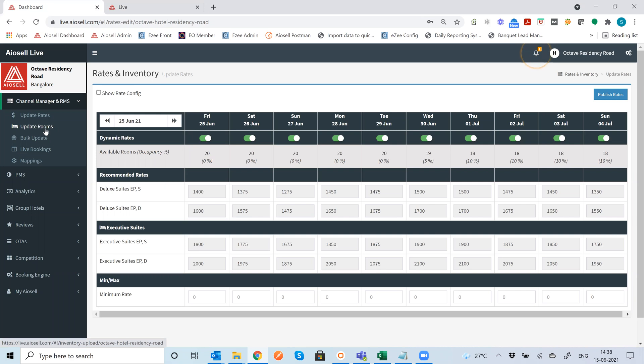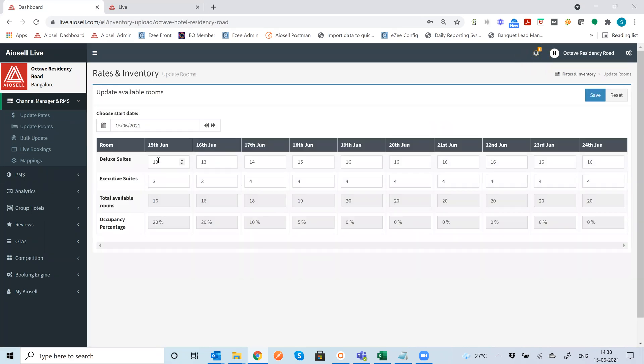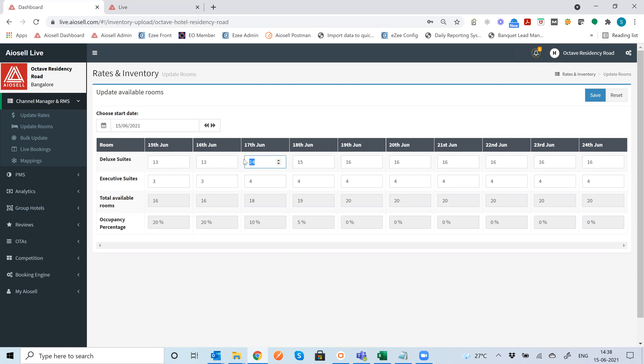The next is update inventory which is update rooms. This typically can be done if you're using the channel management system by itself. If you are using the channel management system along with any integrated PMS either Iocel or any third party PMS then typically these inventory updates will come automatically by the PMS system. However, if you are not using a PMS system at any given time, you can actually update whatever inventory you want for whichever date and hit save and this will automatically push the inventory from the Iocel channel management system along to all the OTAs that Iocel is connected.